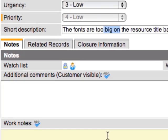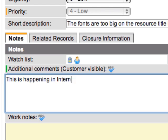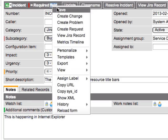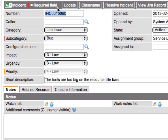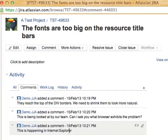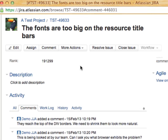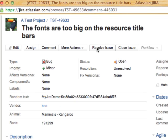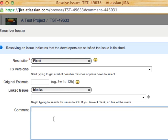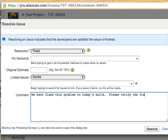We're going to comment back and say this is happening in Internet Explorer. And we'll submit that comment. As you can see, our new comment has been added to the Jira ticket. We're going to go ahead and resolve the issue. And we're going to say that this was fixed in today's build, and we're going to test it out.